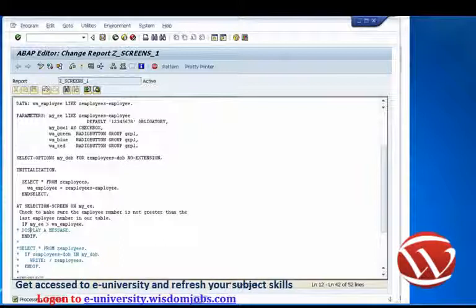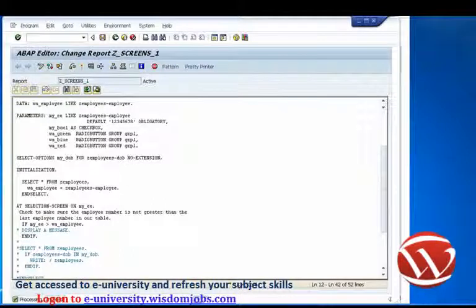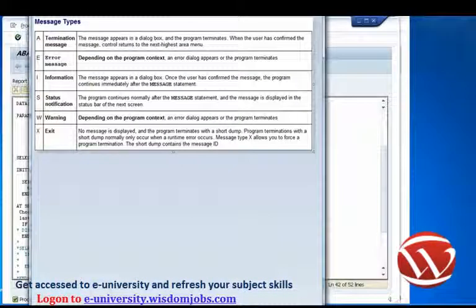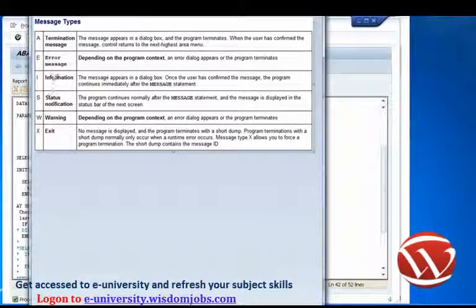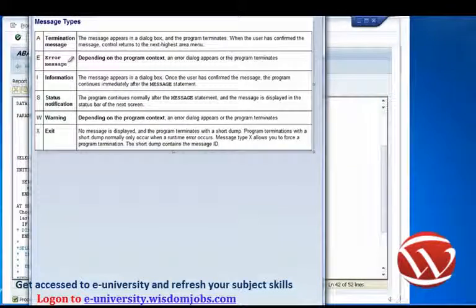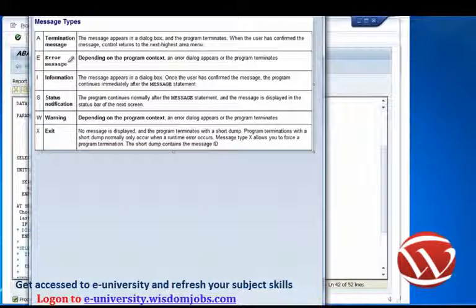Before we do, let me tell you about the different message types we can use in the program. From the SAP documentation, we have message types A, E, I, S, W, and X. A is a termination message — a message box is thrown up and then the program terminates. E is an error message, and this is the one we're going to use in our example, because we want to tell the user this is an error. Depending on where we use it, it can have a different effect within our program.